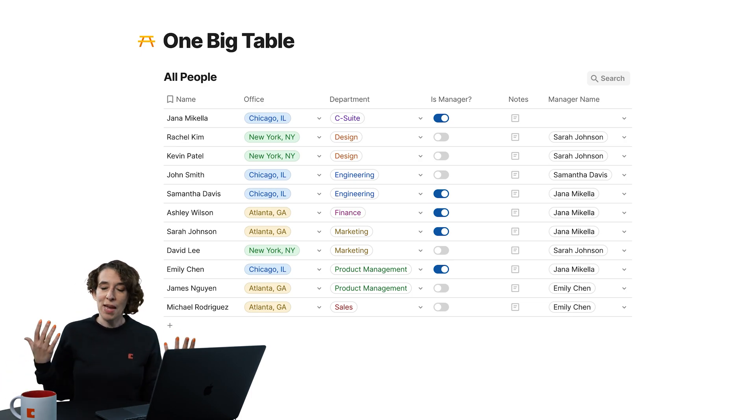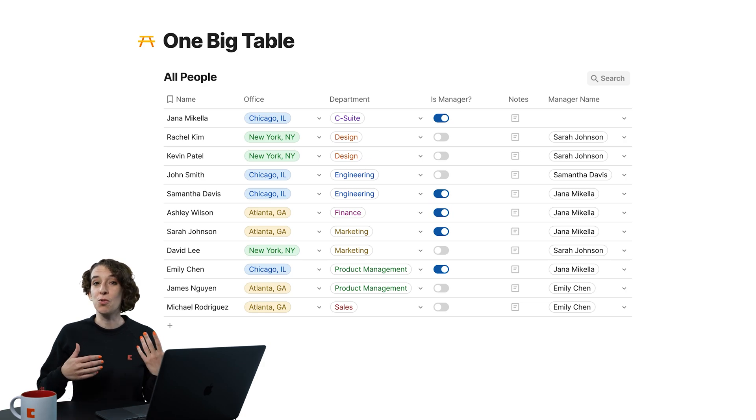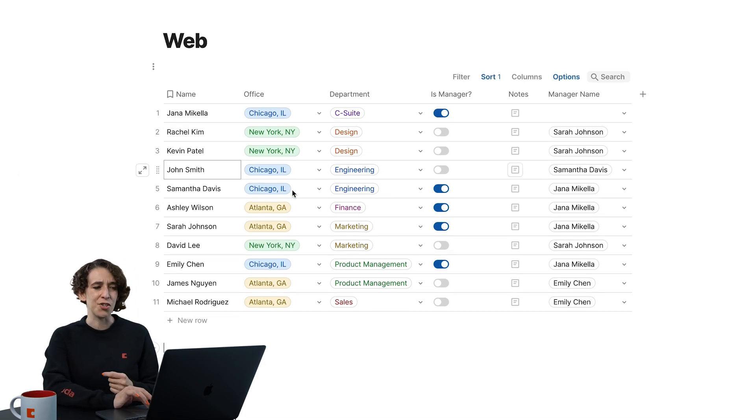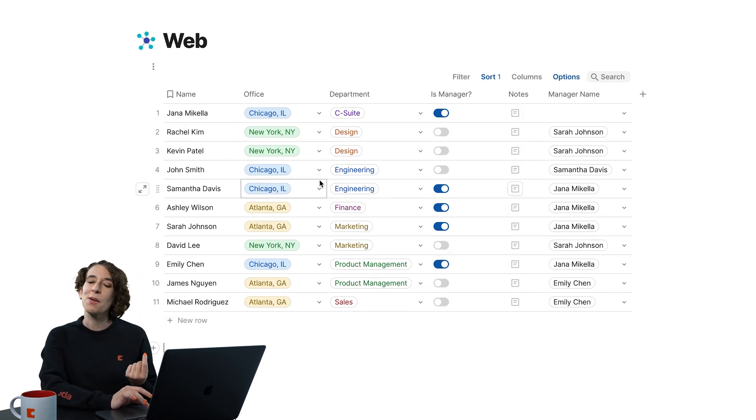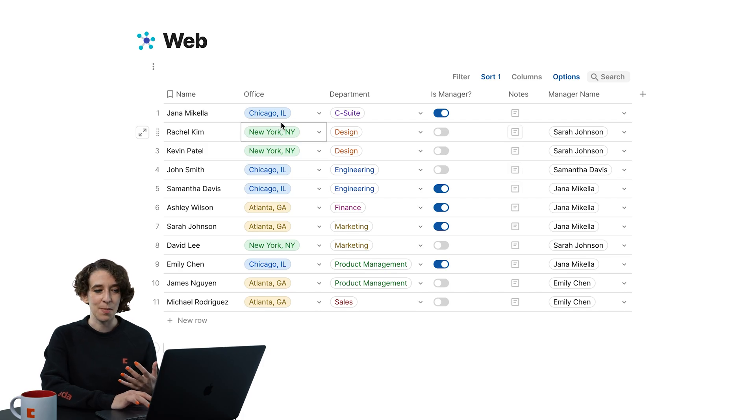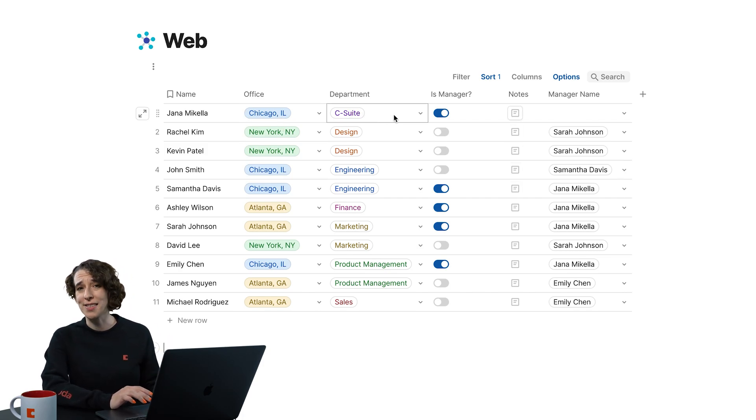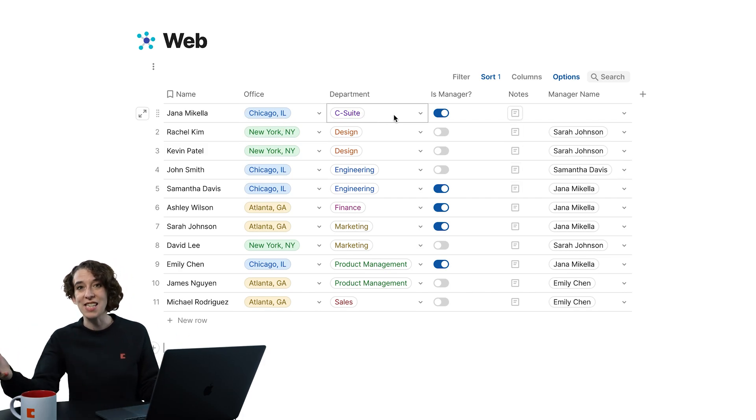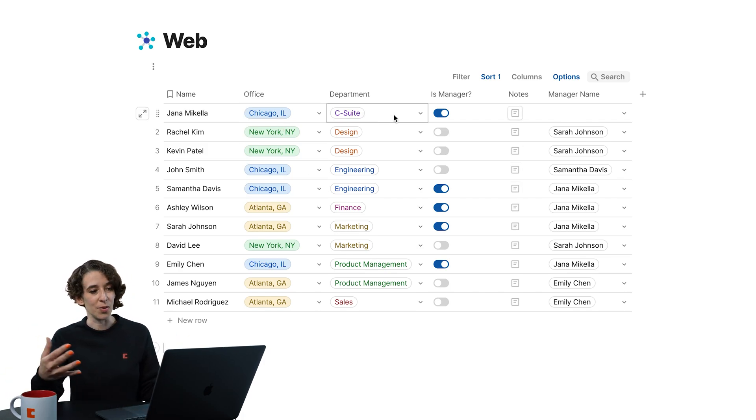But maybe I'm ready to move into a web once I realize that I need more context about the offices and the departments. I've got some more details I want to include.